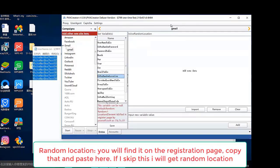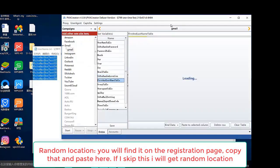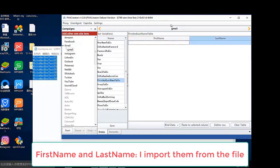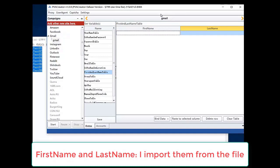For random location, you will find it on the registration page. Copy that and paste here. If you skip this, you will get a random location. For first name and last name, I import them from the file.